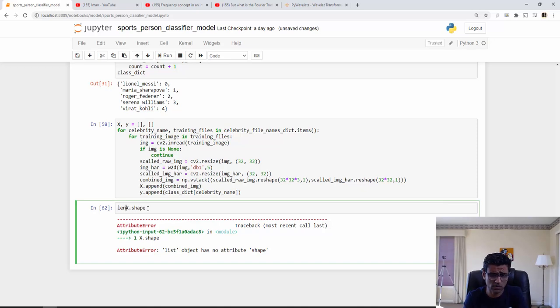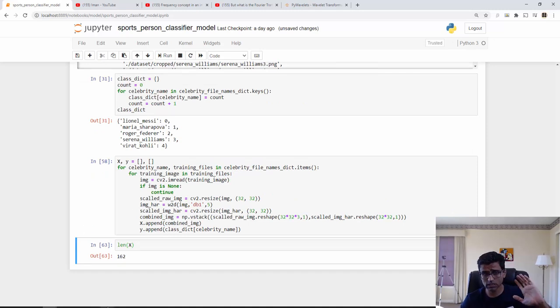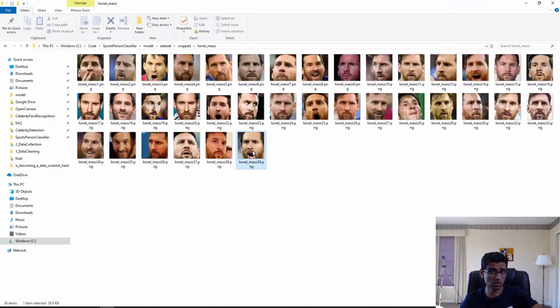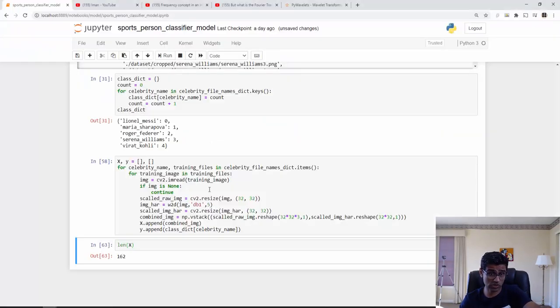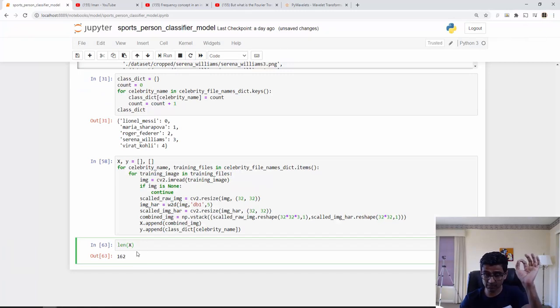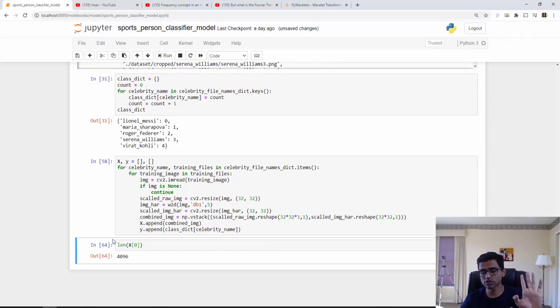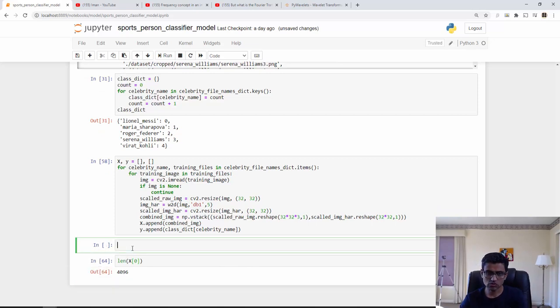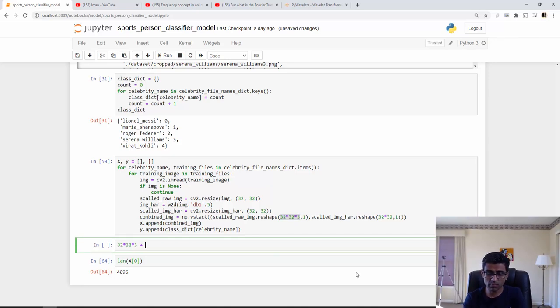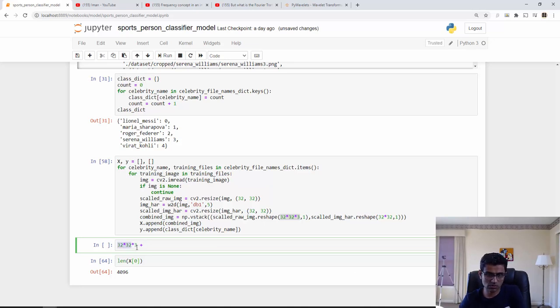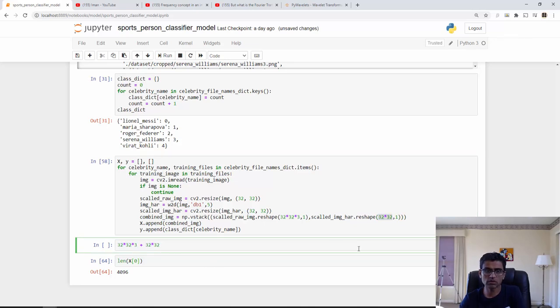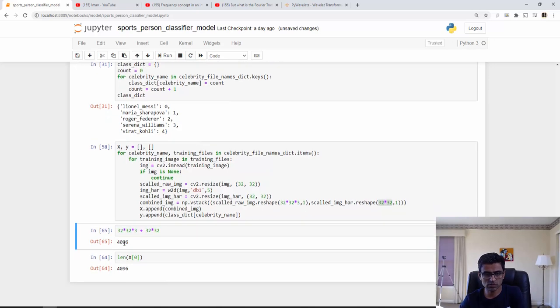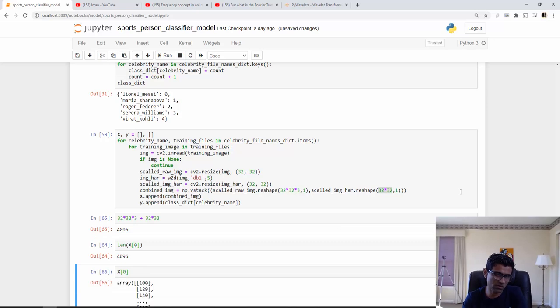Let's see what is X and Y really. If you look at X shape, X is a list so it doesn't have a shape really. But if you look at the length of the X it is 162. If you go and count the images in your folder, like all the images in these five folders, it will be 162. So each element in X is an image and the size of each image is 4096. So 4096 is what? You see here 32 into 32 into 3, so that is our raw image, 32 by 32, 3 is for RGB. And then for wavelet transform image another 32 into 32. So you get 4096.